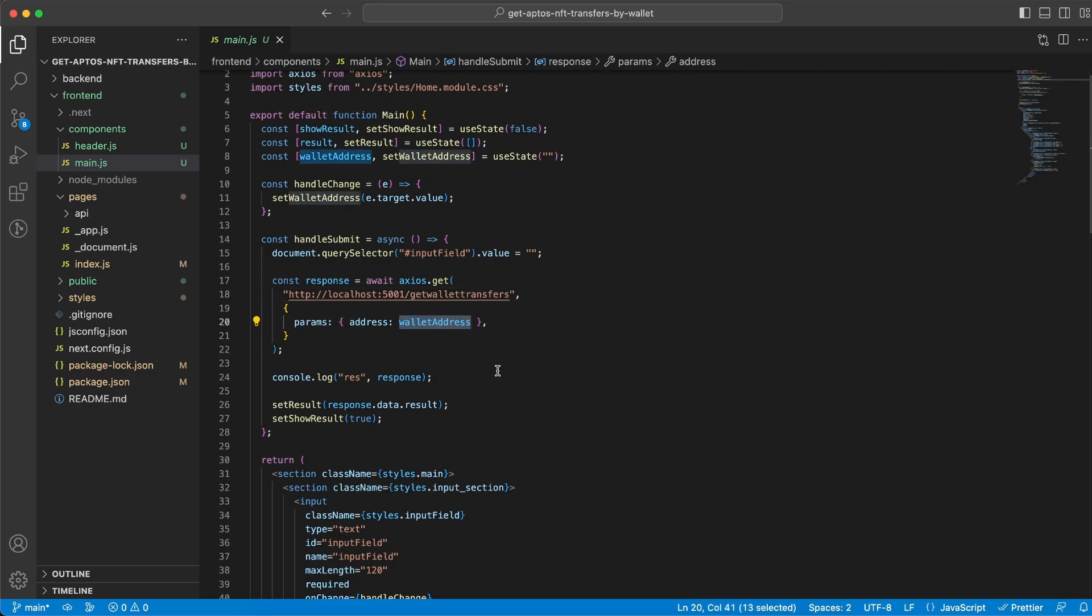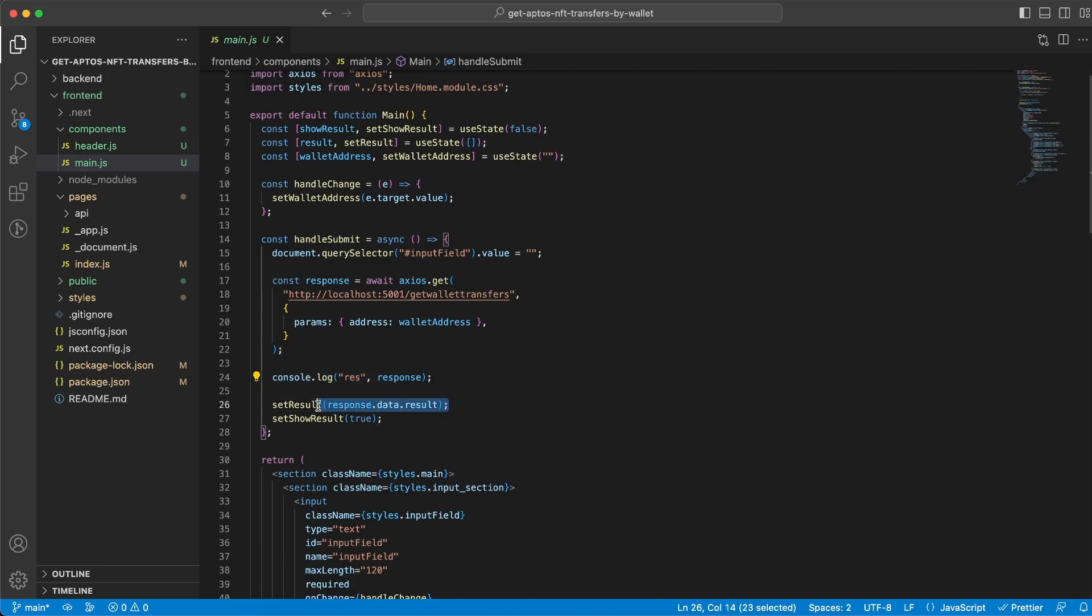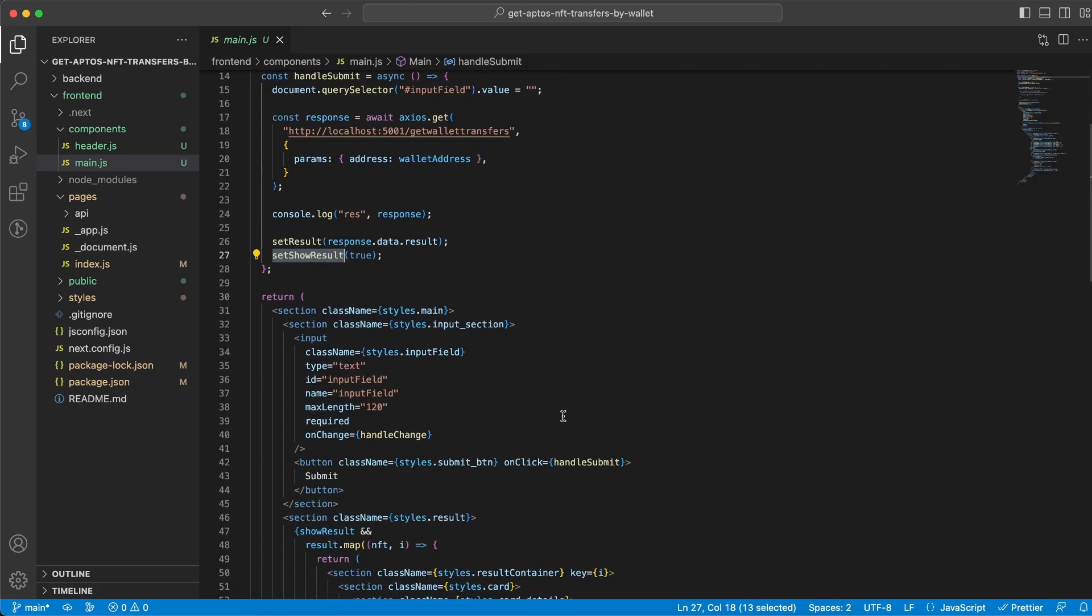And once we get the response back I can console log it like so or I can save the data inside this state variable. And then I can set the showResult variable to true because now is the time when I want to display the data.